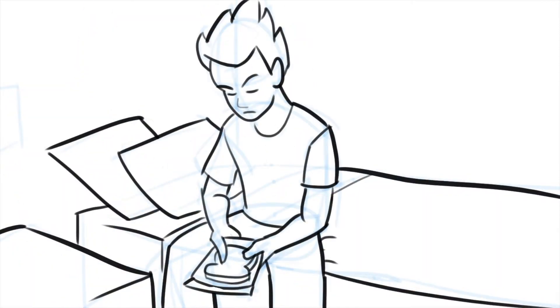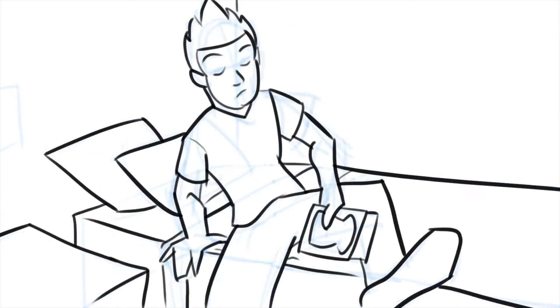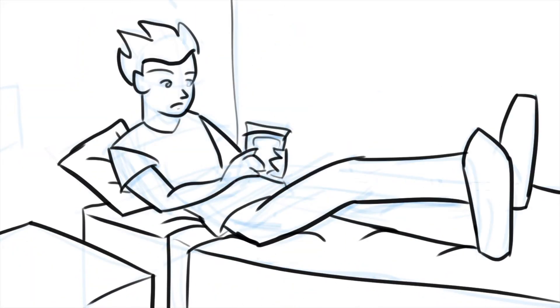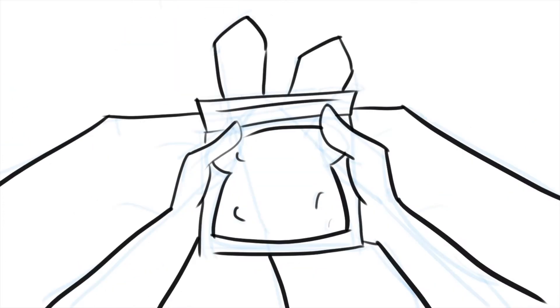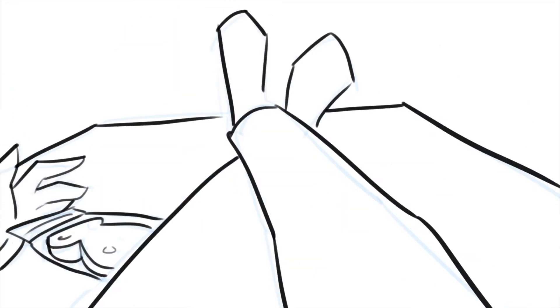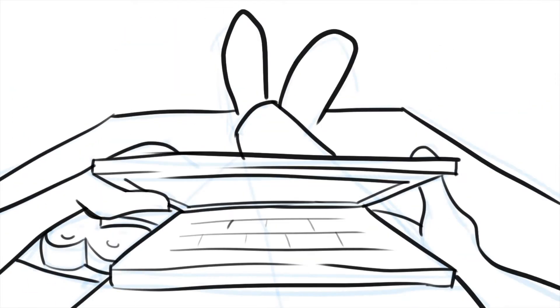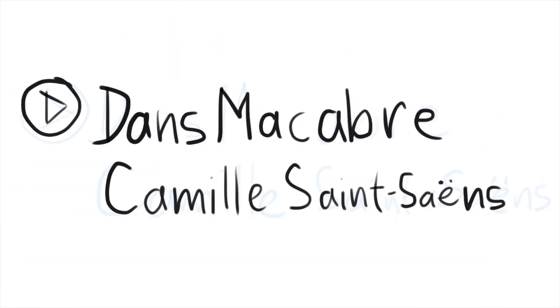Interior Dorm. Night. Kyle sits on his bed, opens his laptop. It plays Camille Saint-Saëns, Dance Macabre.